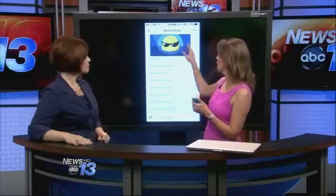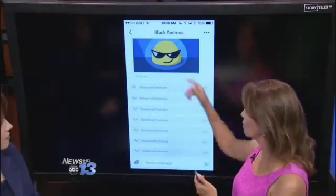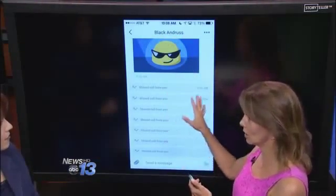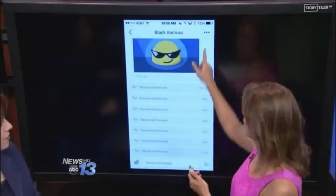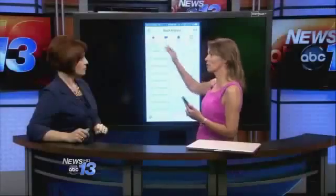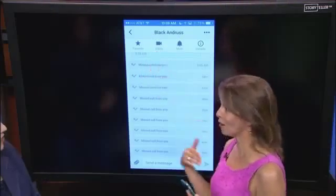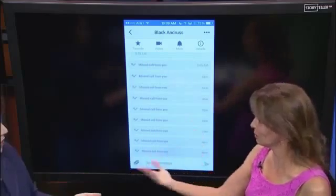I've gone into Hangouts and into a contact here — you can message and do things like that directly within it. But if you press the three little dots and go into video, it allows you to make a video call to that person.